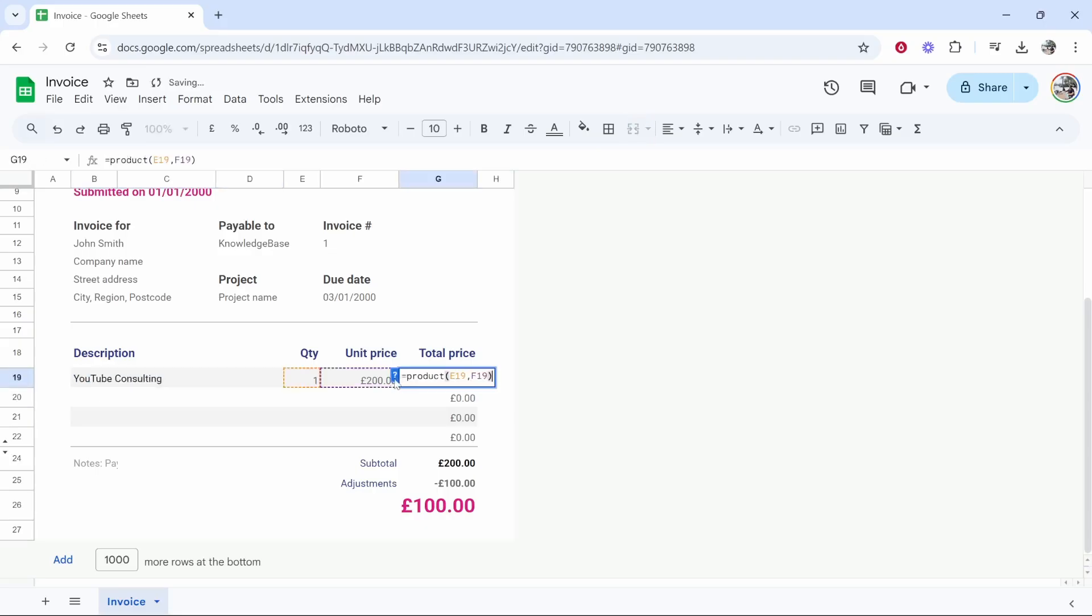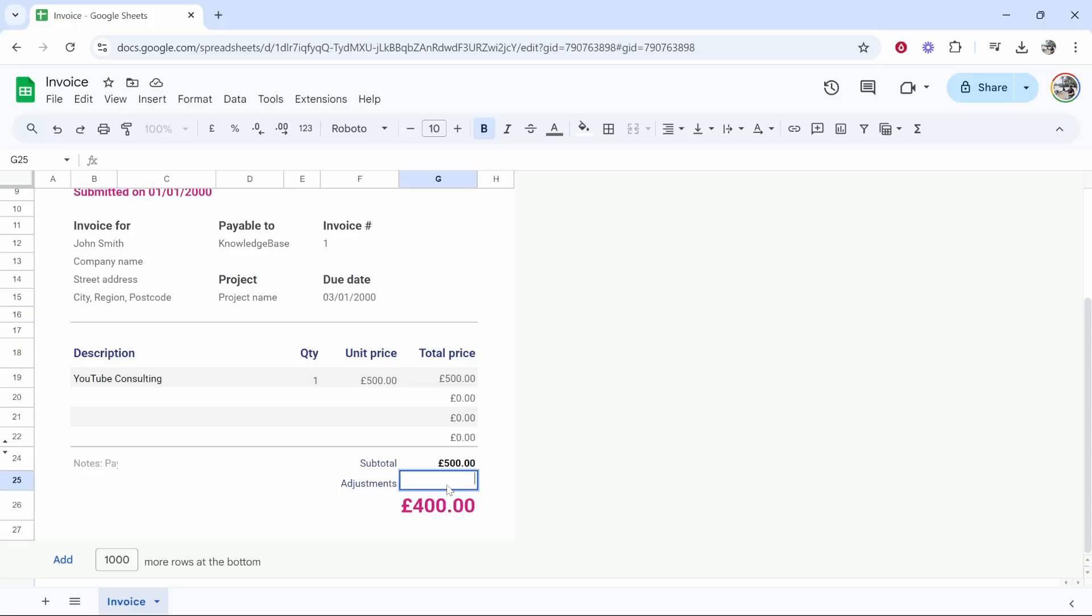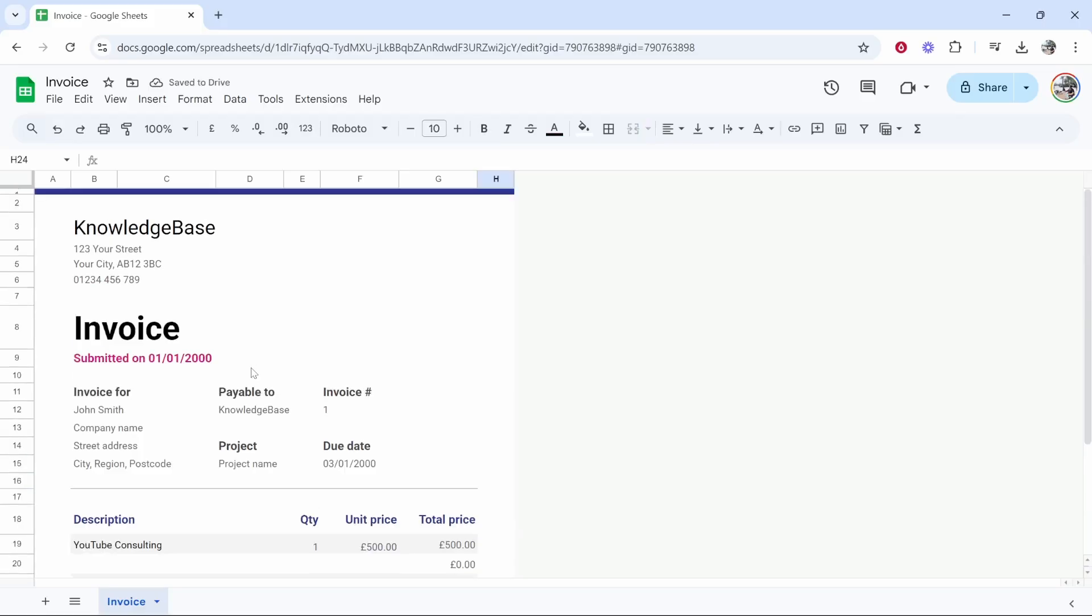Maybe the unit price is going to be 500 and you'll notice once you use this template and you update the price it's actually going to adjust the final here. Now for some reason they've added some minus 100 adjustments. I'm going to put zero here, no adjustments and that should reflect the final price and you can see you can customize this however you want.